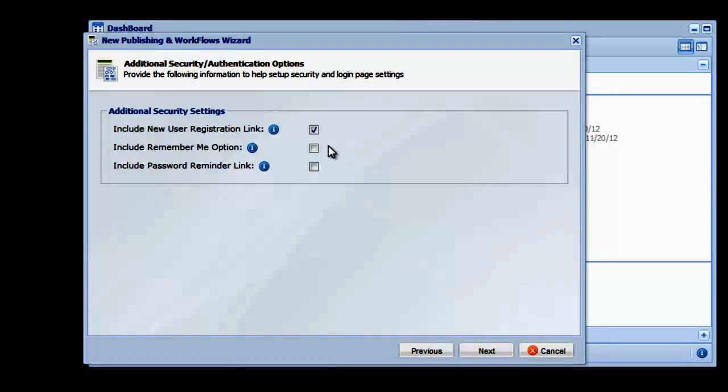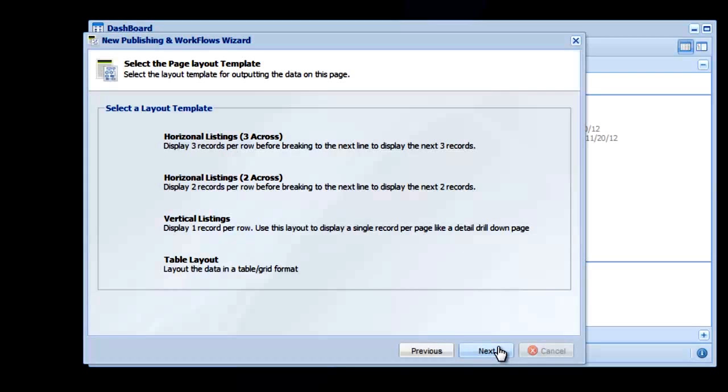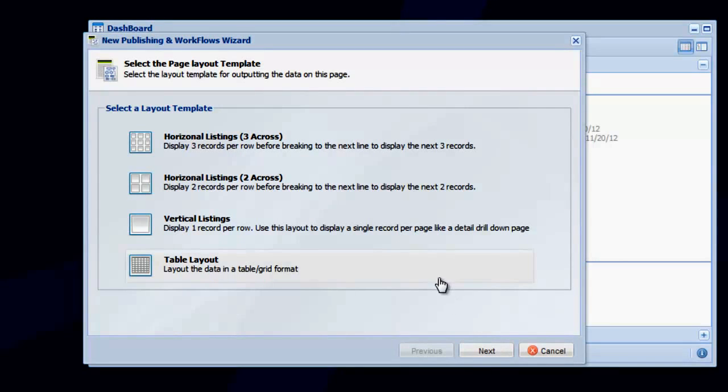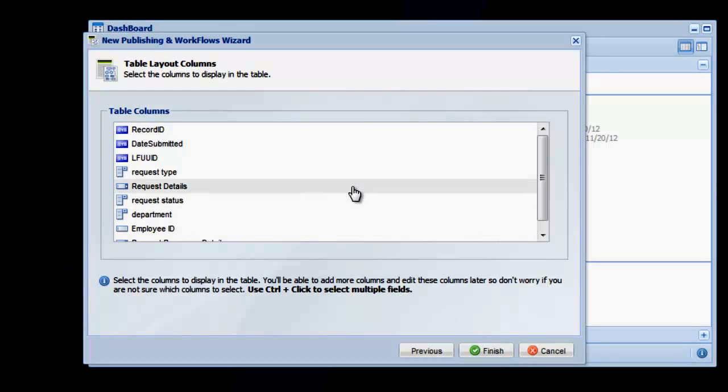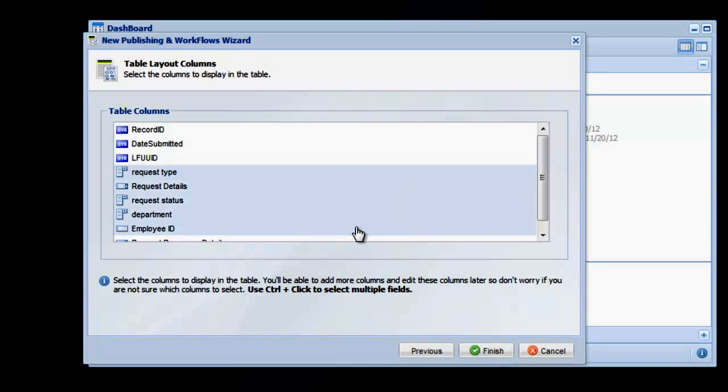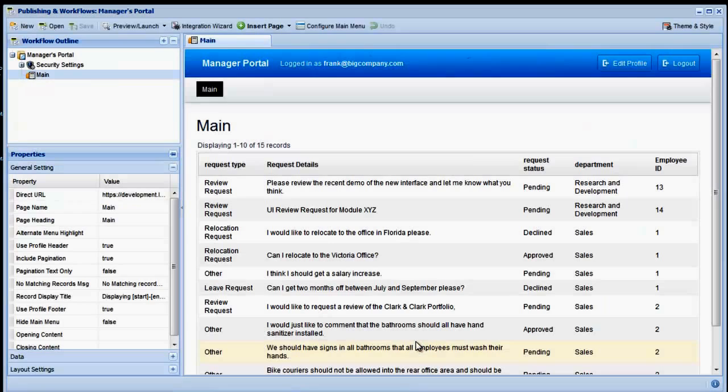On the next screen, let's enable the Remember Me feature, and then click Next. We'll use the Standard Table Layout option again for this example, and select the fields we want shown in the table. Select Finish to complete the setup process.